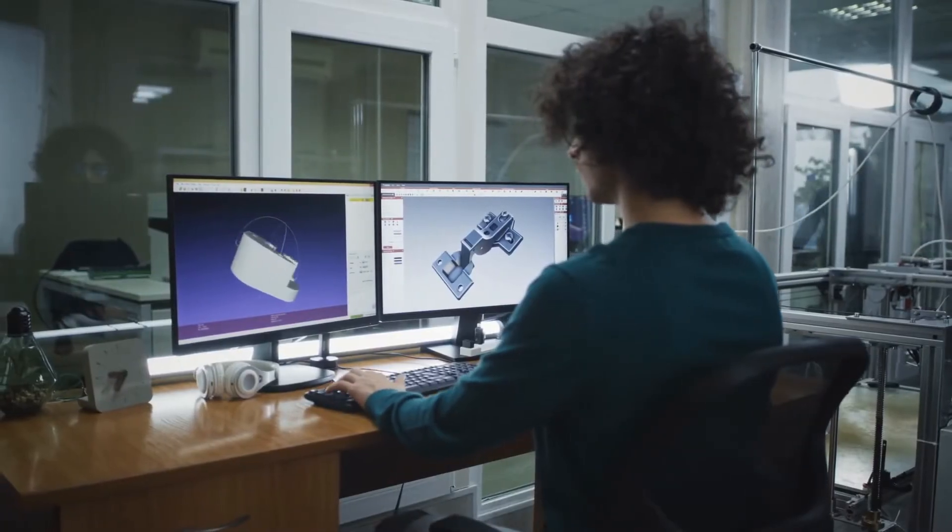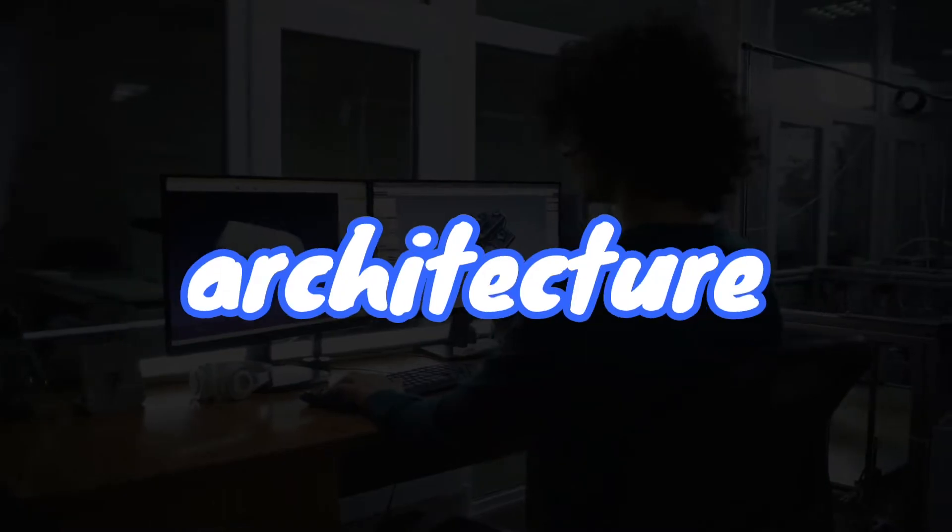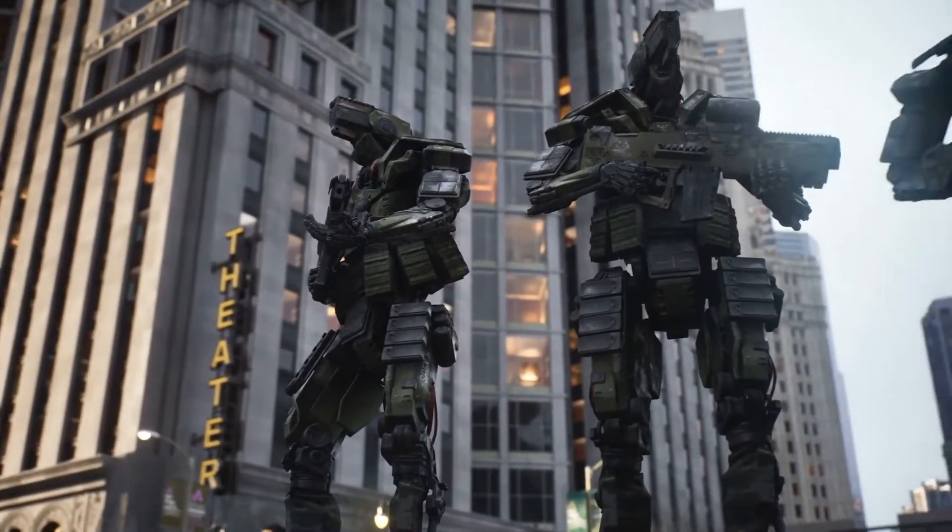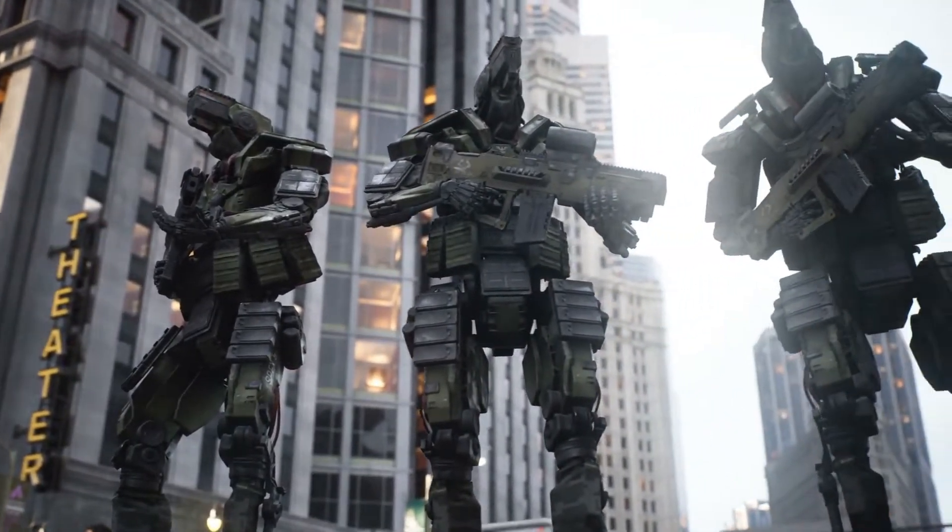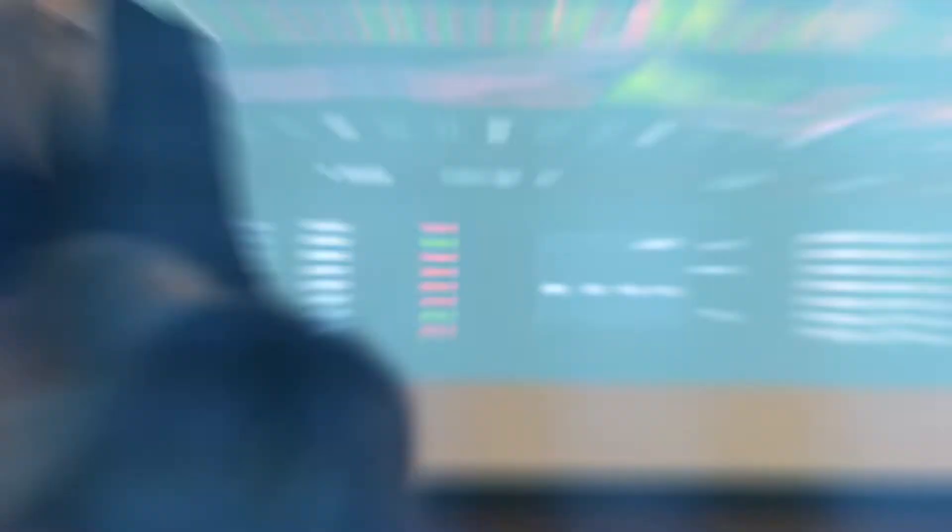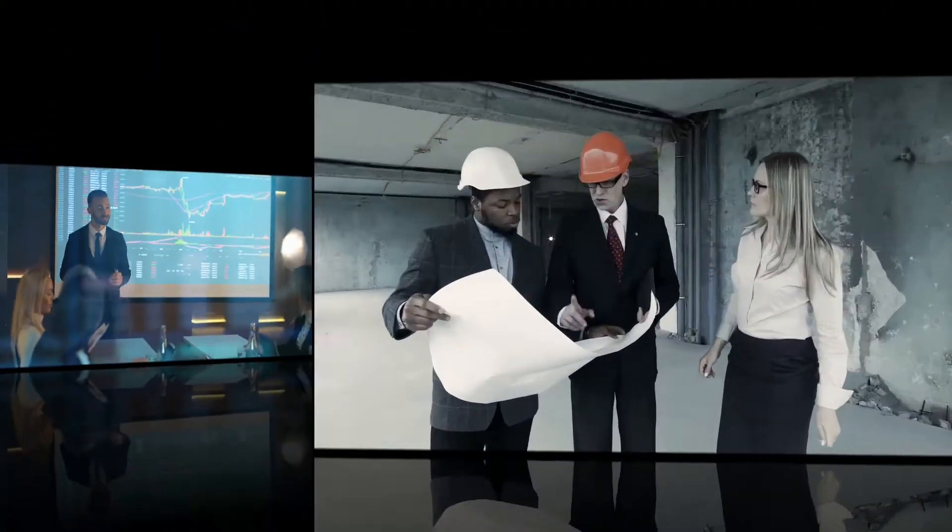But in engineering, product design, architecture, the idea of robots taking over the world is actually a good thing. Well, let me explain.